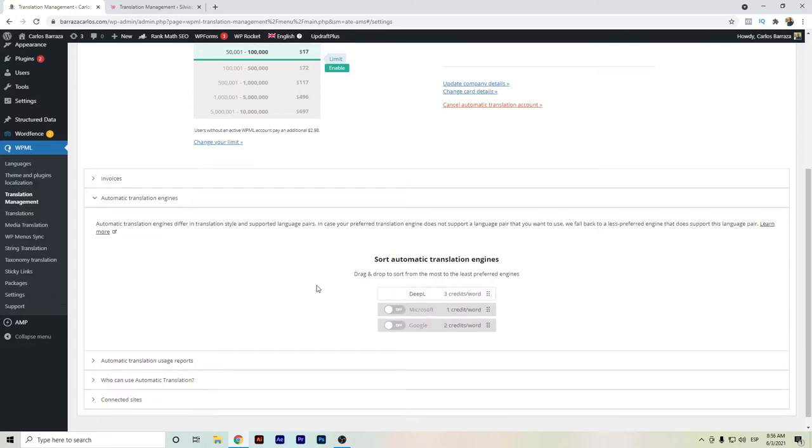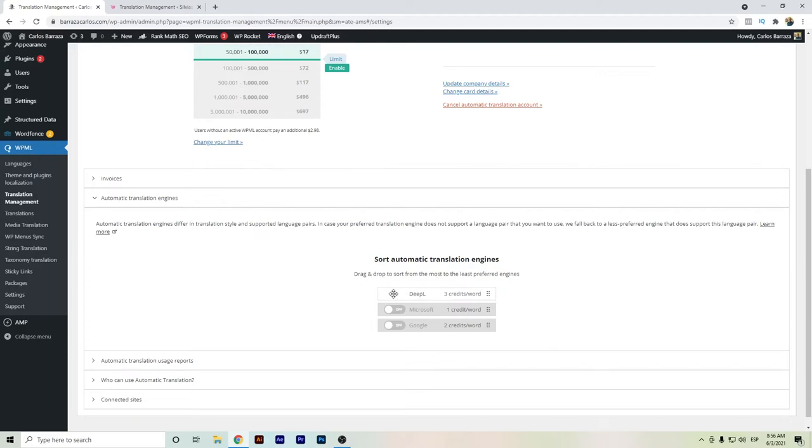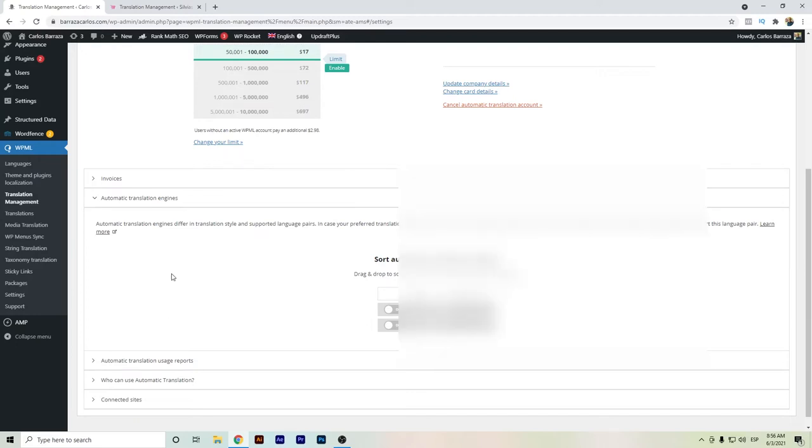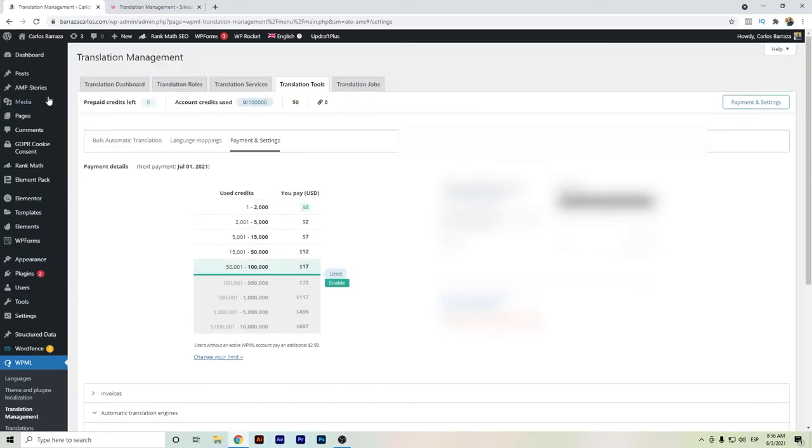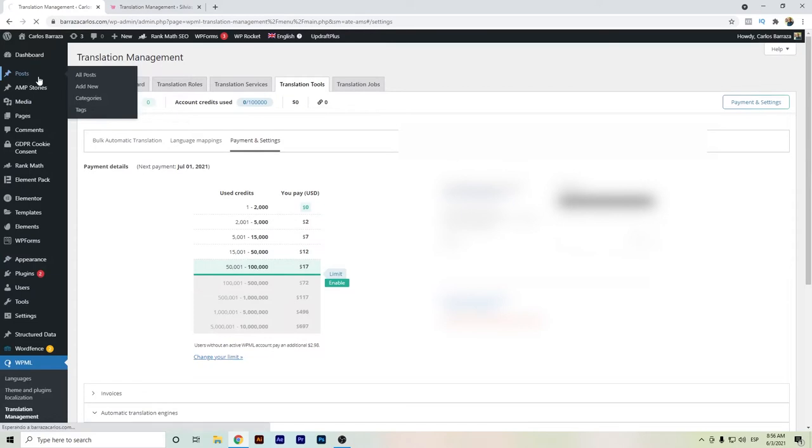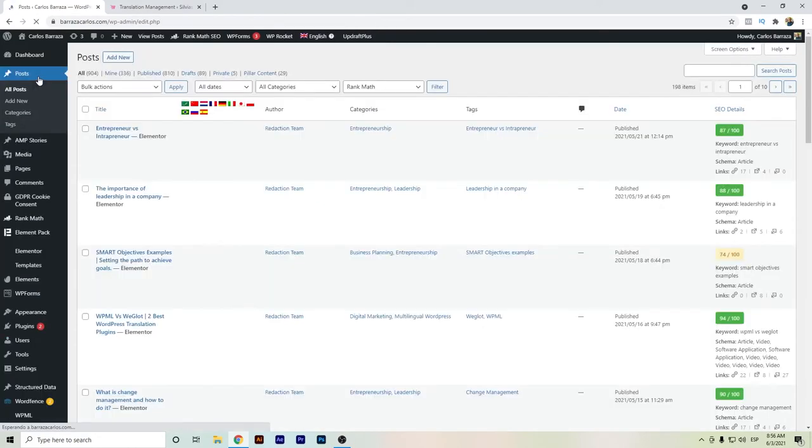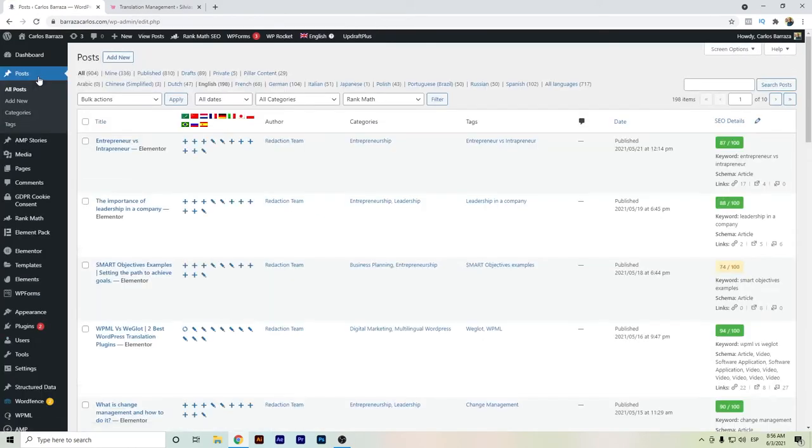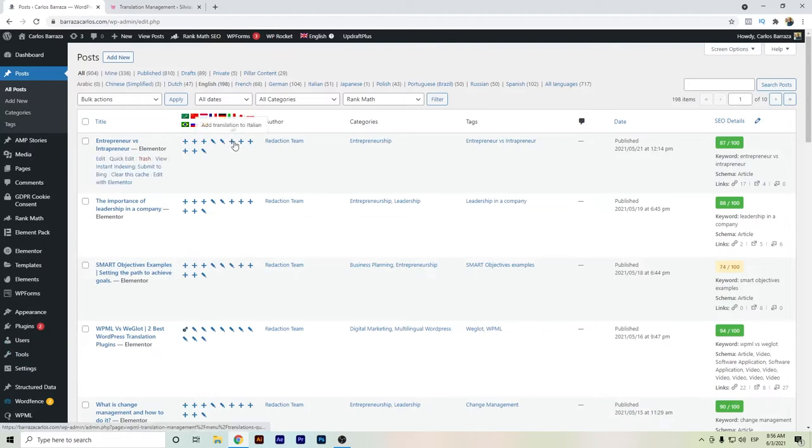I keep DeepL as the main translation source, and basically this will be the way that you say to WPML that I want my automatic translation with DeepL. I will show you just one example here on my posts. Let's go here - for example, I have Italian.